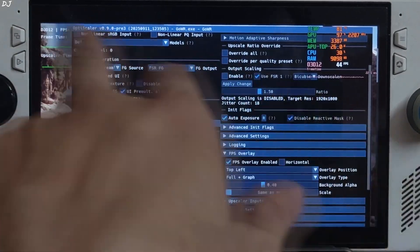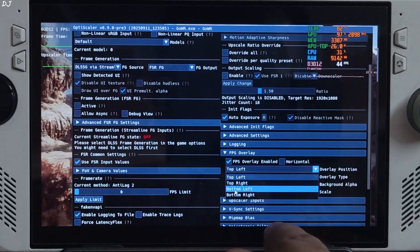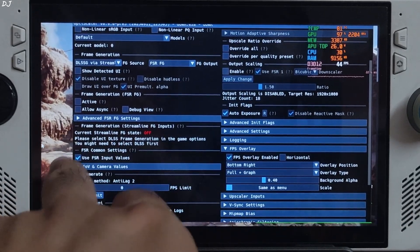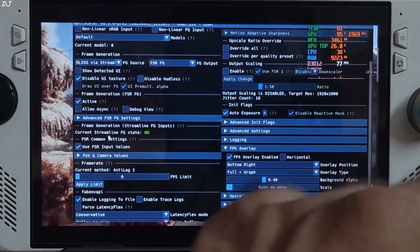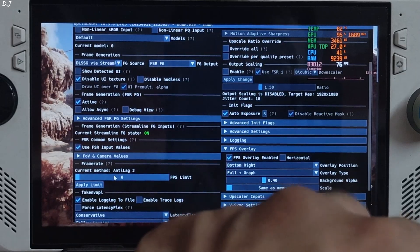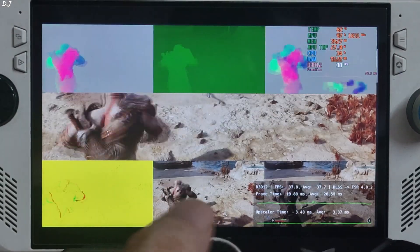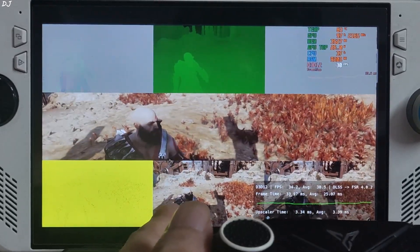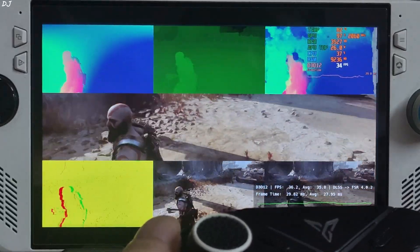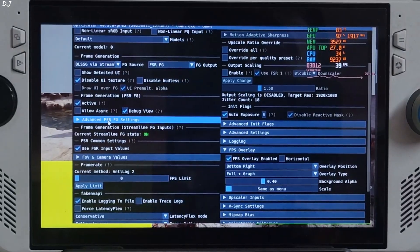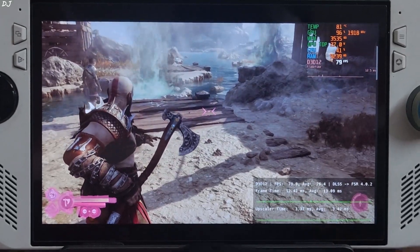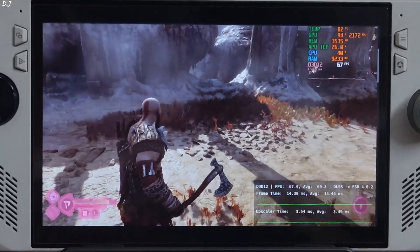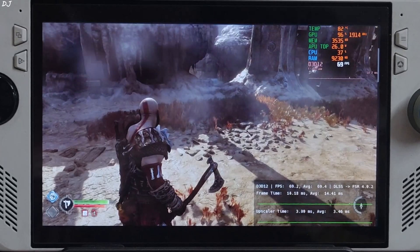Once the game loads up, open the OptiScaler menu and change the position of OptiScaler's performance overlay to the bottom right. Check the 'Active' setting under Frame Generation FSR FG. Don't enable the 'Allow UI' setting, otherwise the game will crash. You don't need to deal with hardfix. The current method in the frame rate section shows Anti-Lag 2. I'll show you FSR Frame Gen's debug view — check the 'Debug View' setting. No HUD elements are visible in the bottom-middle image, and the game's interface won't flicker. With FSR Frame Gen enabled, the color palette is exactly the same for the bottom-middle and bottom-right images, meaning the smoothing effect should work properly. Displays are working properly for all images. Now disable the debug view and check 'Show Detected UI' — the game's UI is highlighted pink in color, which confirms it works for FSR Frame Gen as well.